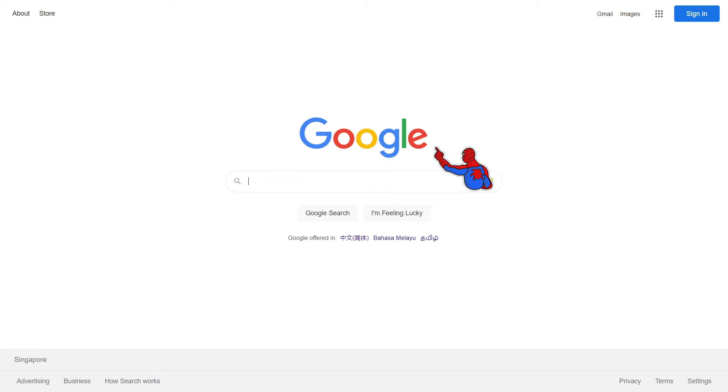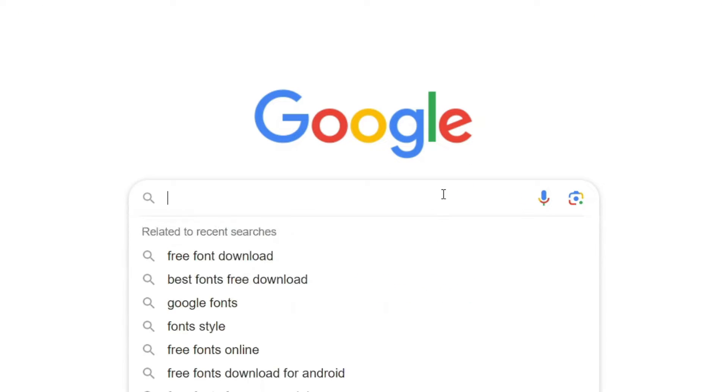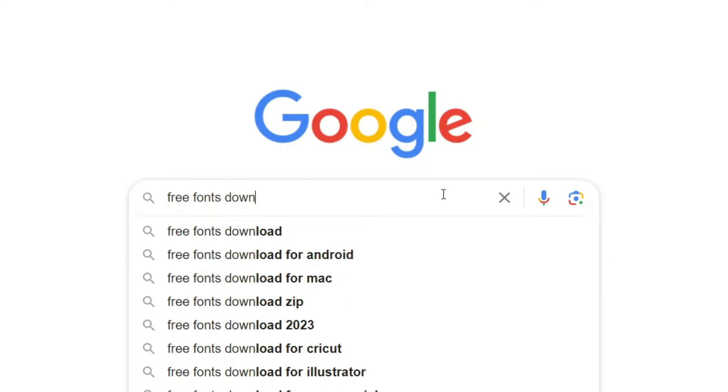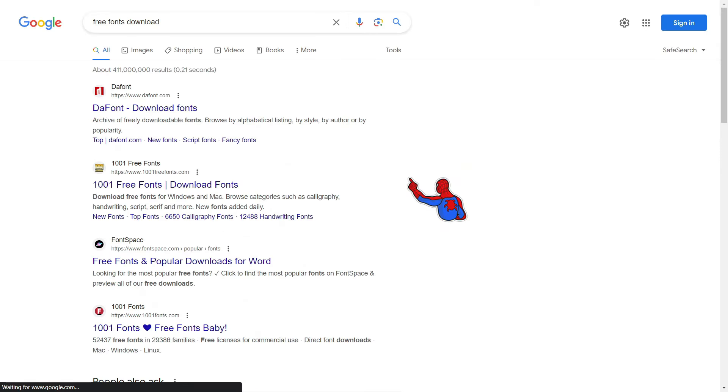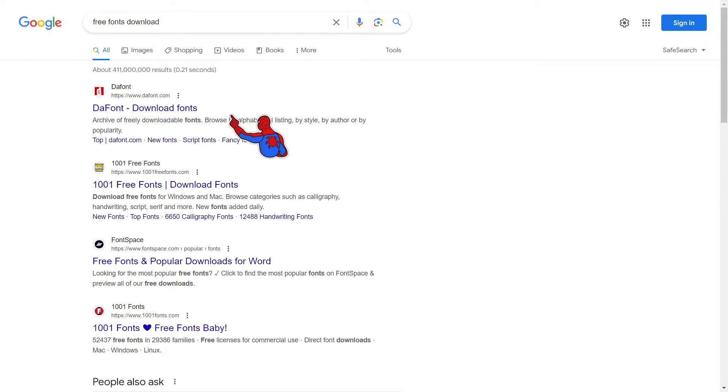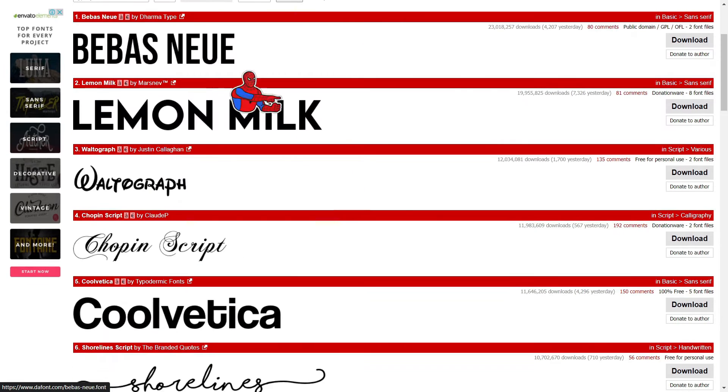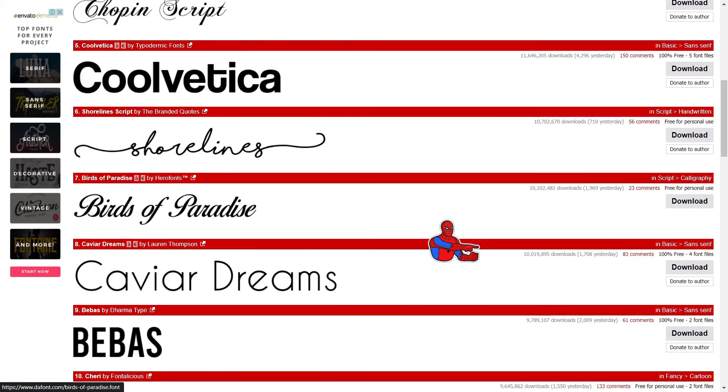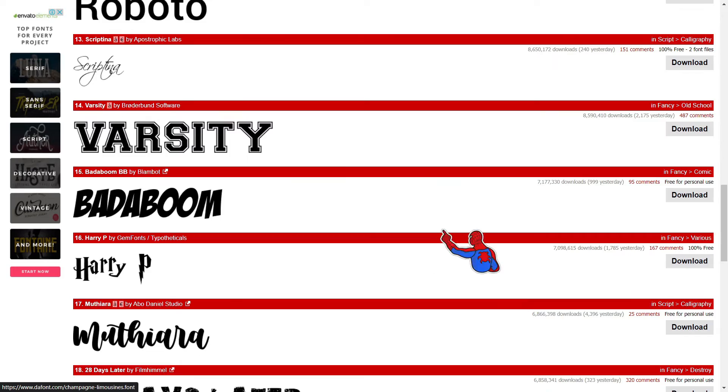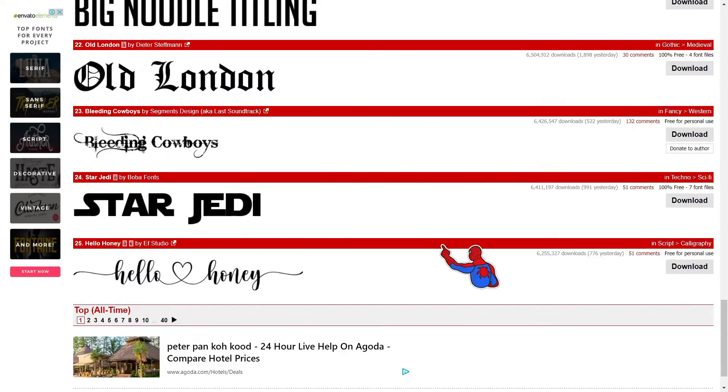First you can go to Google and search free fonts download and you're going to find many websites that let you download fonts. This is one of the many websites where you can download fonts. From here, you can scroll through and see what kind of fonts you like.